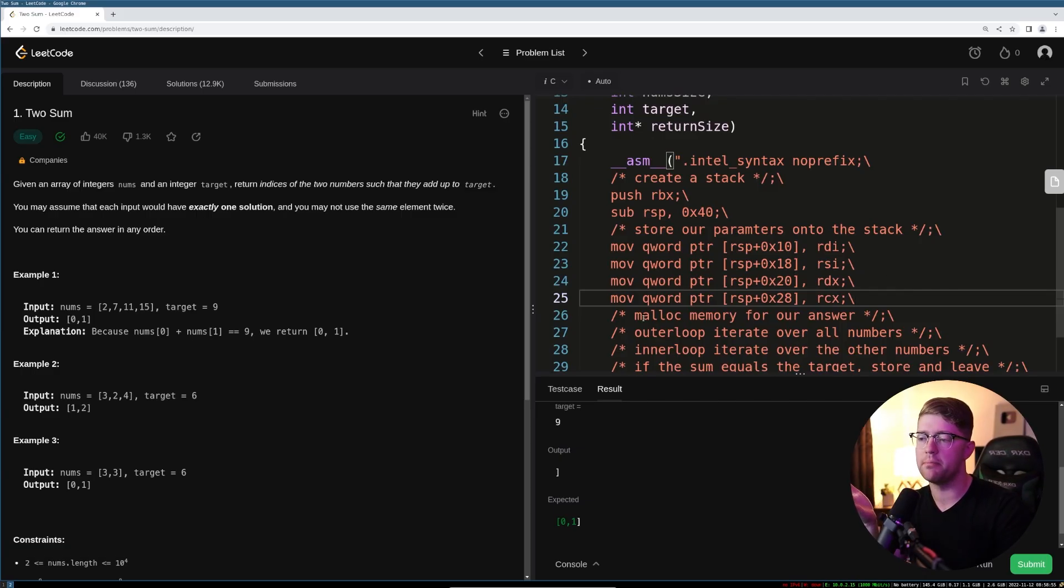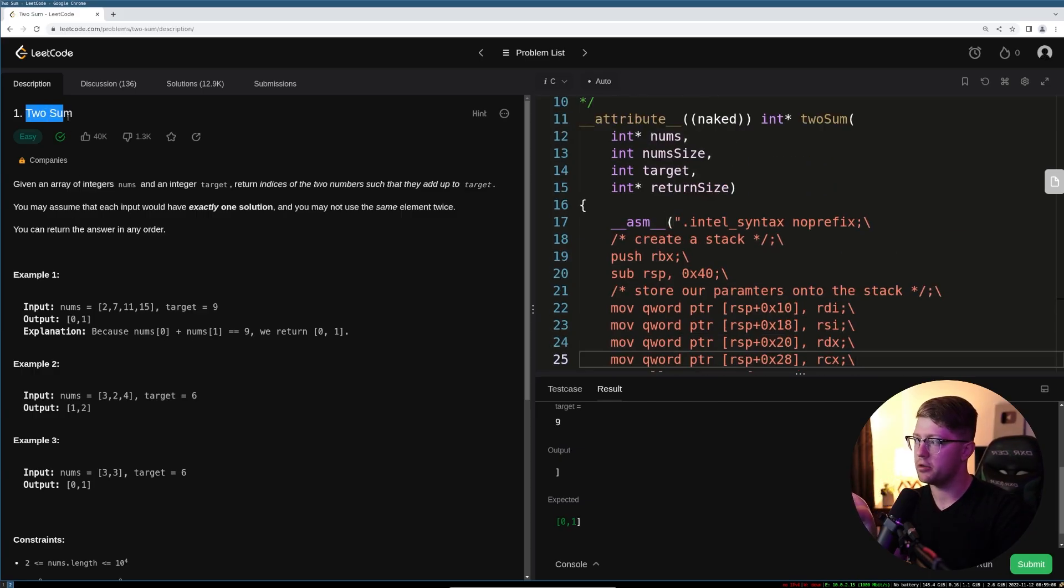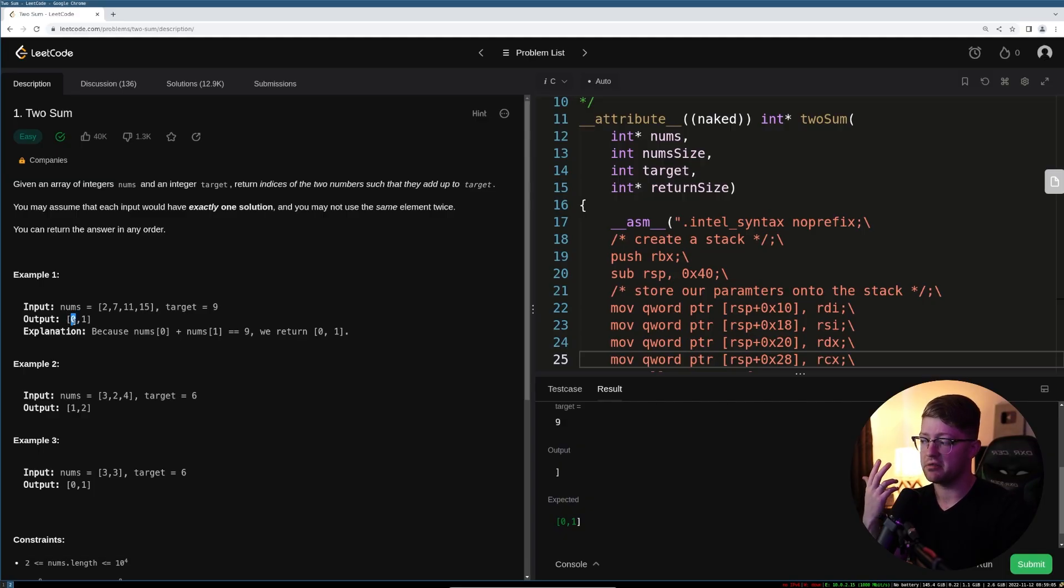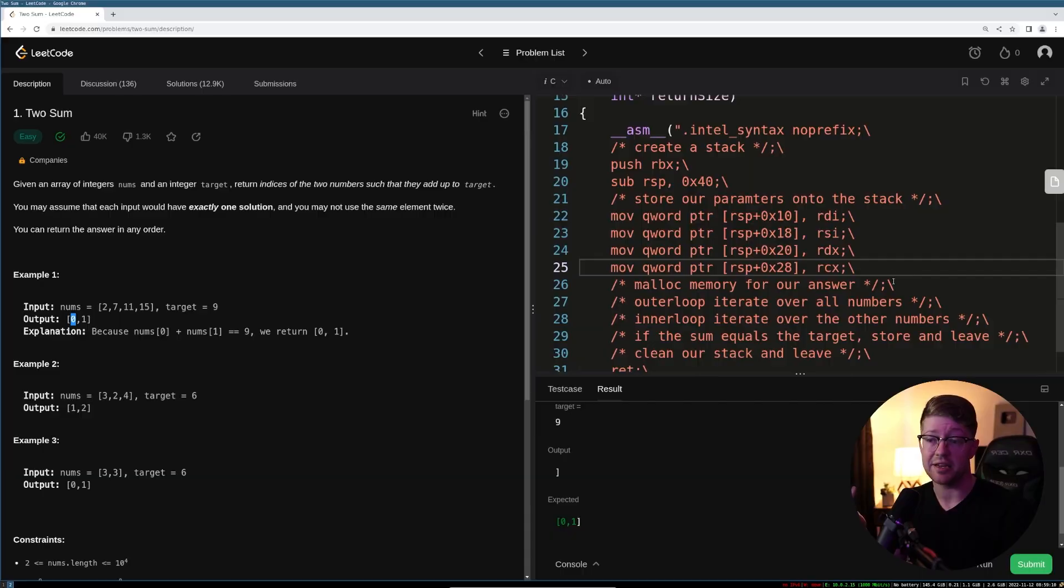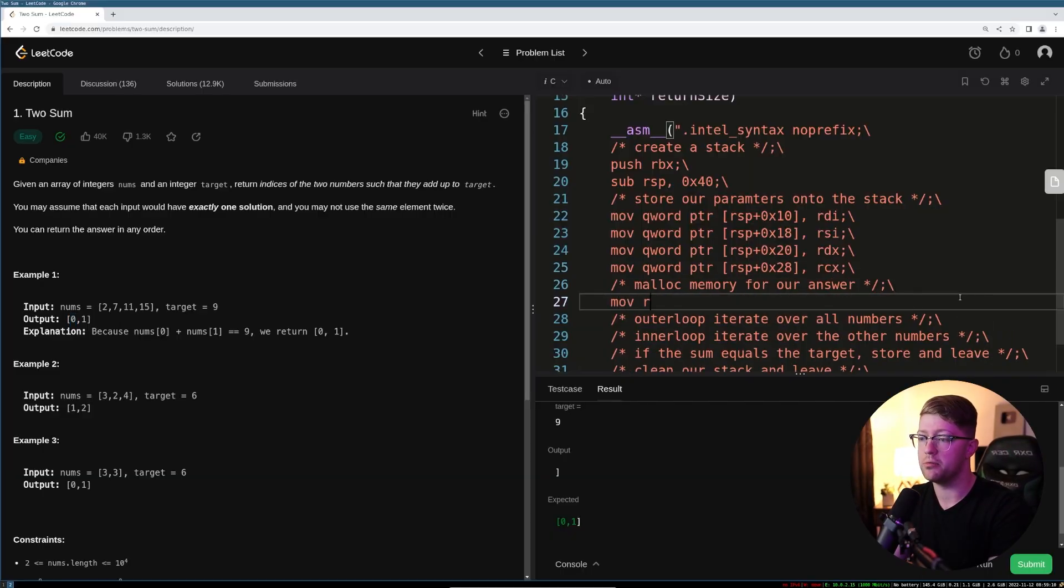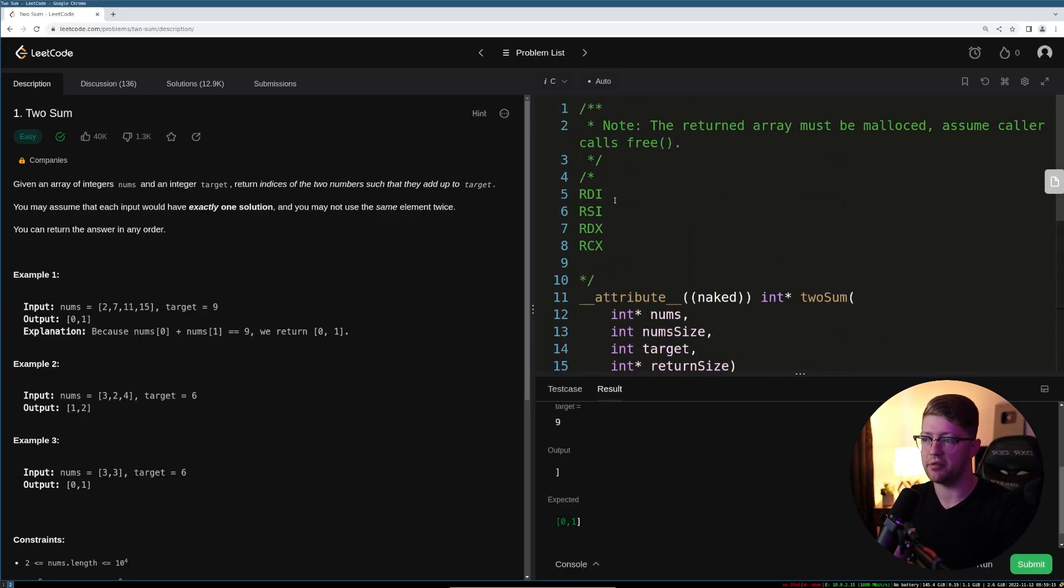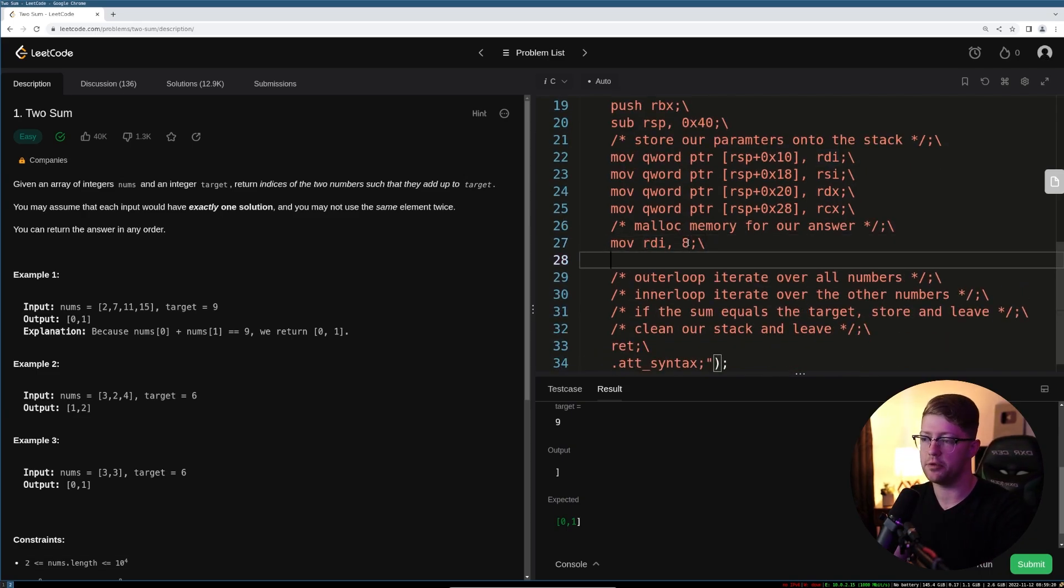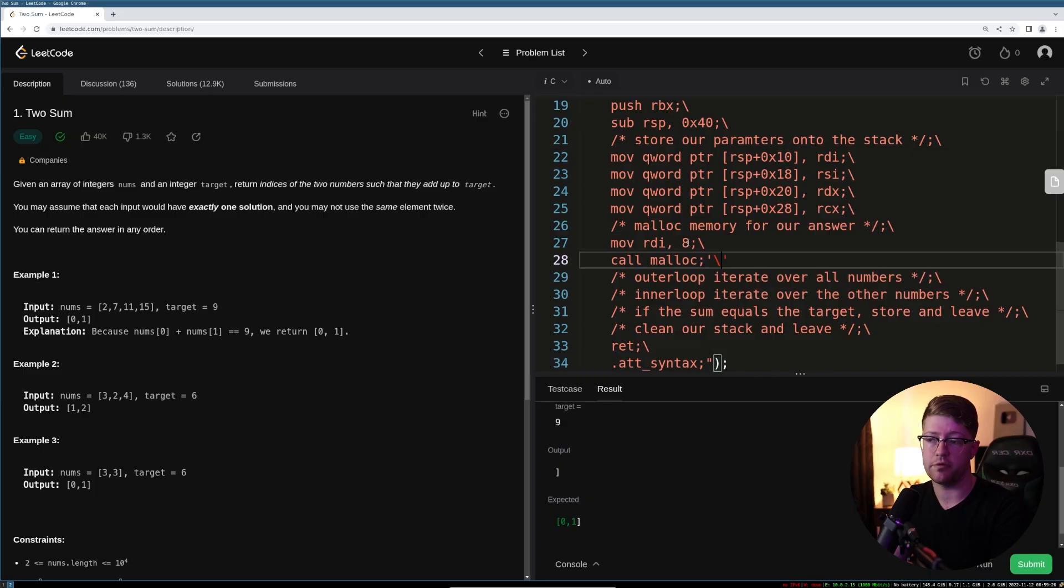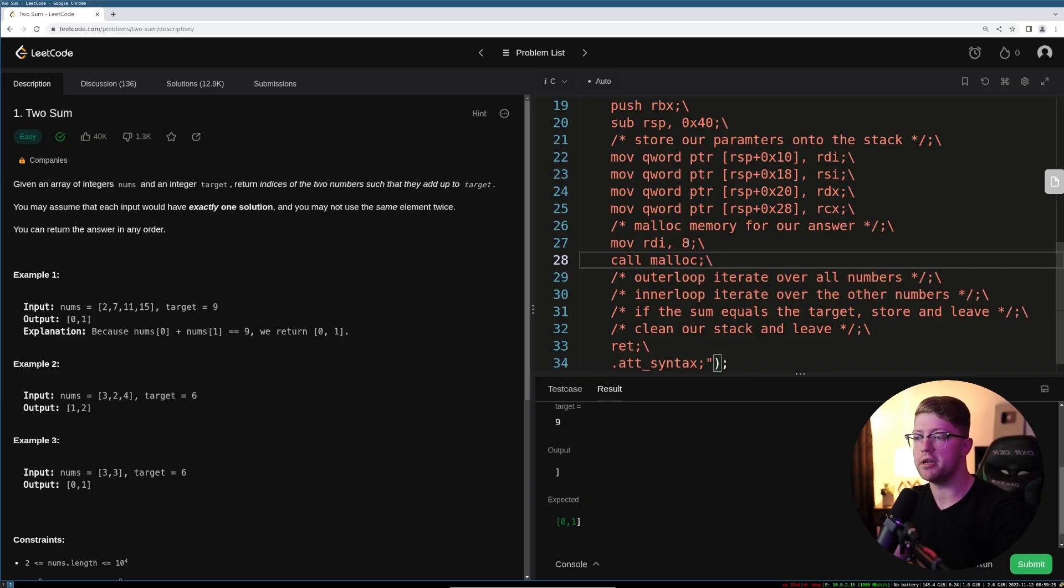So we have to malloc memory now for our answer. If you remember before, the problem is called the two-sum problem, which means that there are only ever two answers and those answers are of type int. So two times size of int is eight. So all we have to do is move into RDI, which again is the first parameter of a function call, the number eight, which is the size we would like to malloc, and then call malloc. We can just do a far call out to malloc and malloc will call. It'll bring us back our memory and return. Easy.